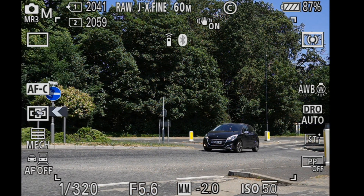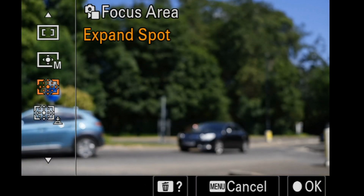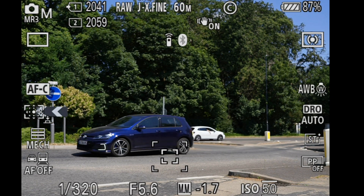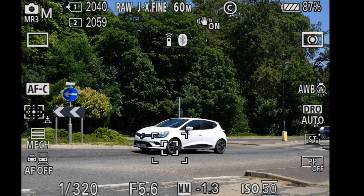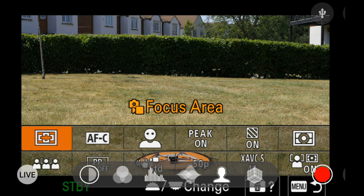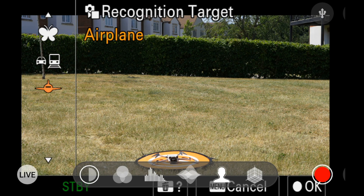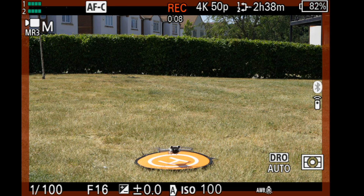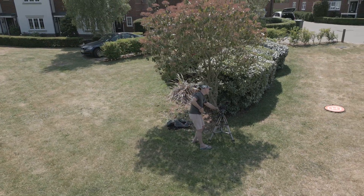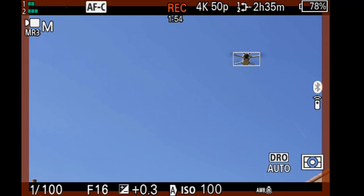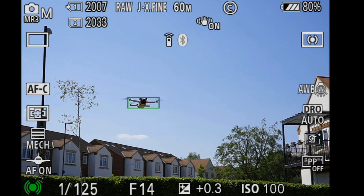In photo mode, if autofocus is off and we're in spot mode and we use tracking, it works well. Now for plane mode — we've used a drone, will it work? Let's launch the drone. And as you can see it's grabbed the drone really successfully, tracking it through the air, and it also works in photo mode.